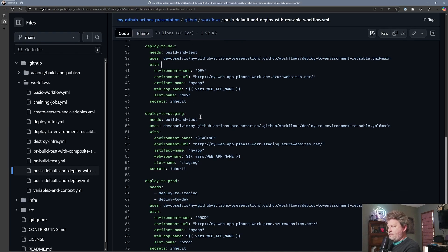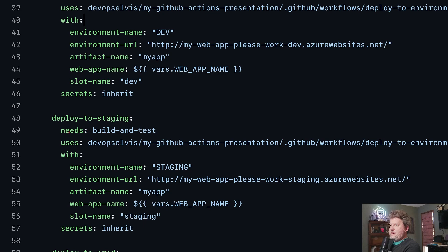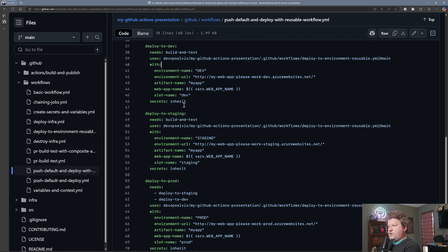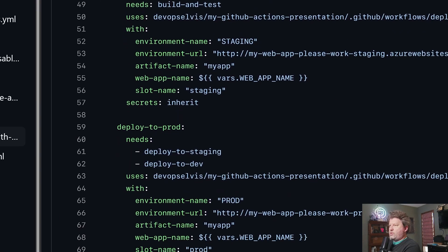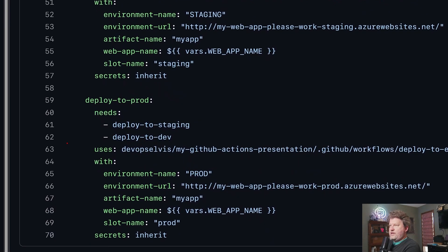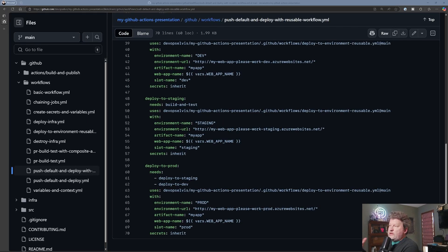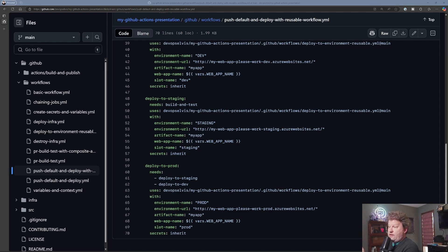My deploy to staging looks almost exactly the same — I need build and test to complete, I'm using the same workflow just passing in some different environments. This is a lot cleaner to look at and understand. And then my deploy to prod is the same thing — I'm just needing staging and dev to complete successfully. So let's make an actual change and move it through the whole process using our composite action in the pull request and our reusable workflows for deployment.